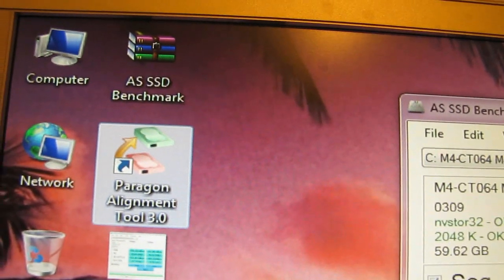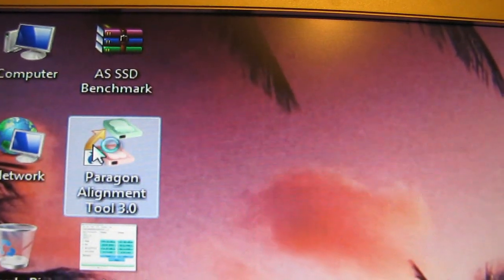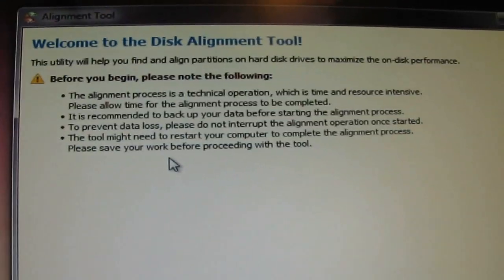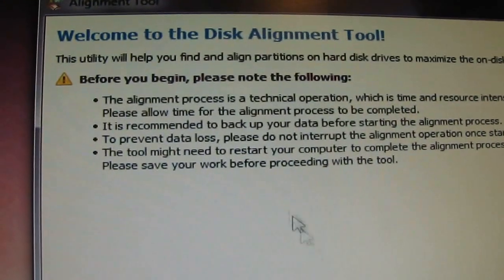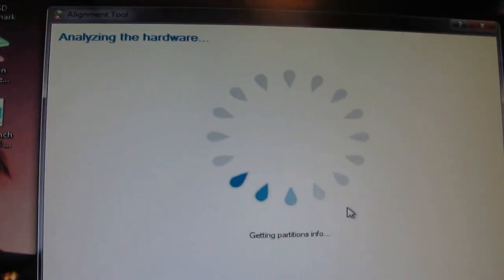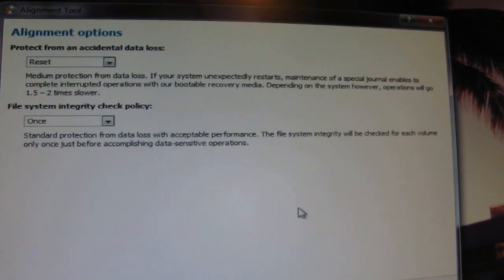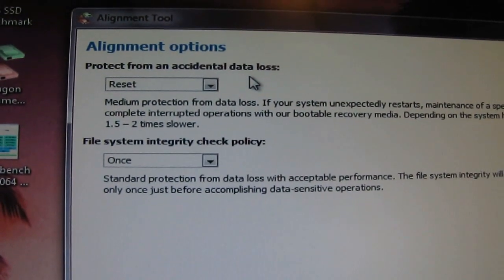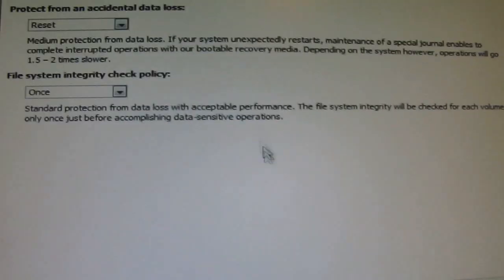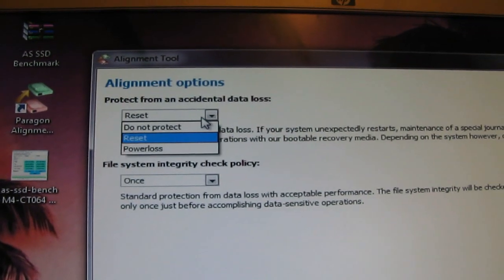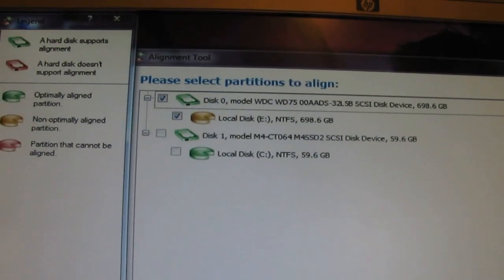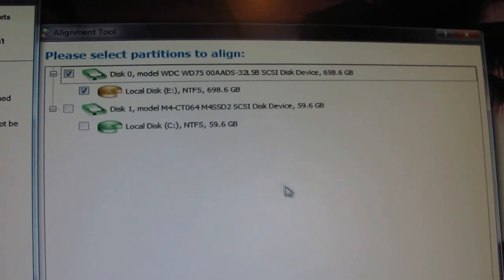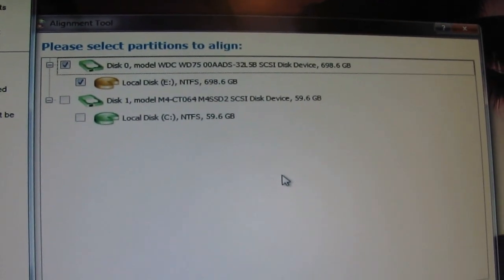All you have to do is just open it up and basically it will tell you all the details, just a little warning things and to be aware of things, just click next, it analyzes the hardware. So it offers you some alignment options here to prevent accidental data loss, file system, integrity check policy and stuff. Choose whatever thing is best for you then click next and basically it will show you the hard drives which are already aligned or not.